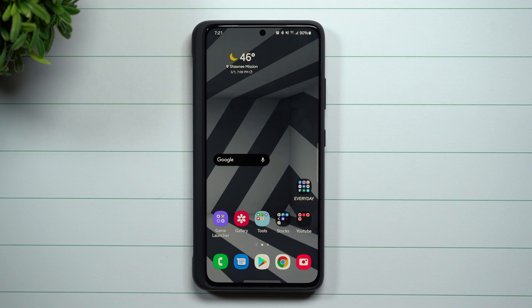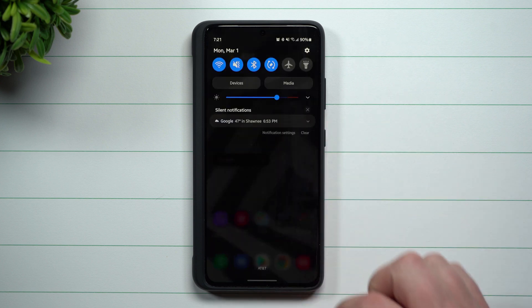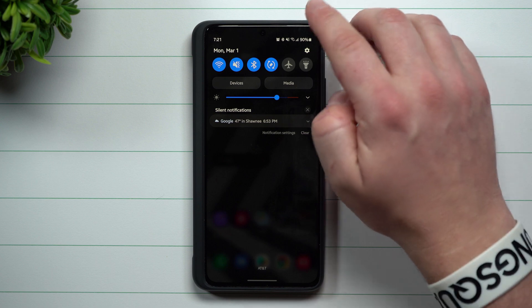Hey everybody, welcome back to Samsung in a minute, the channel that trains you on your Samsung Galaxy devices in around two minutes. Today I'm going to show you how you can automate your Samsung phone to save battery life.